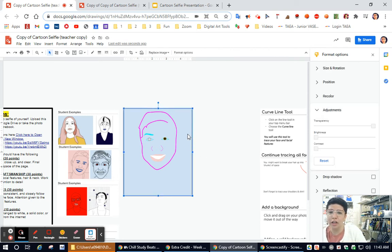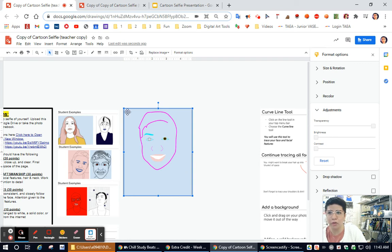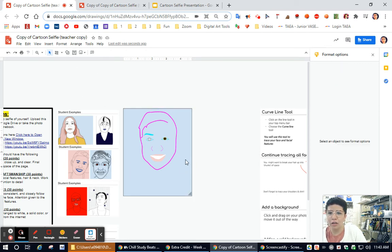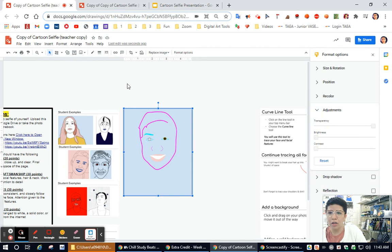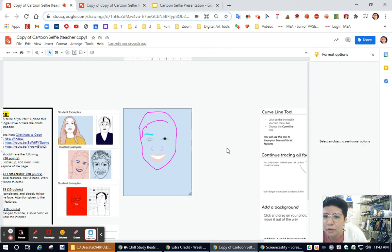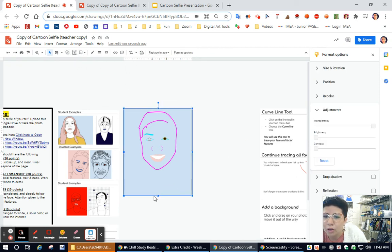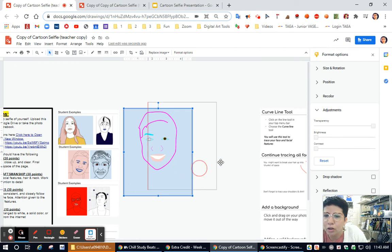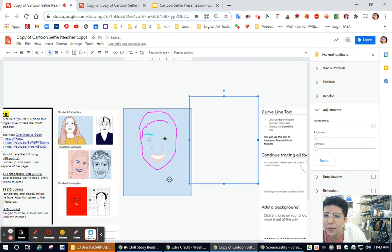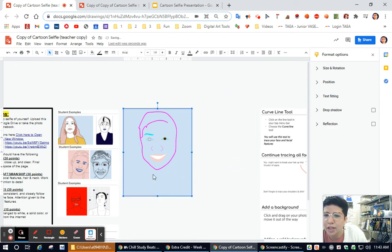I can also change the color, you don't need to have this blue color if you don't like it, by clicking on the shape and then finding the paint bucket up here at the top. Oh, I think it's using my picture. Okay, let me try this again.